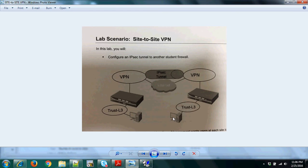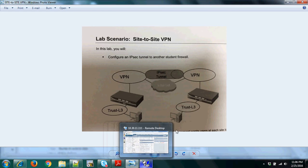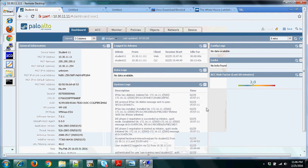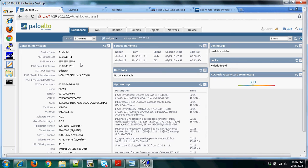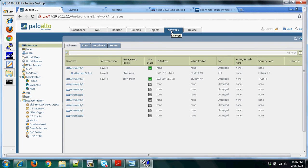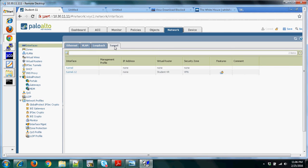Let's go now to the Palo Alto firewall GUI interface. To configure site-to-site VPN, first we need to create a tunnel. To create the tunnel, go to the Network tab and then go to Tunnels. All this configuration has already been done, so I'll just show you how it was configured.